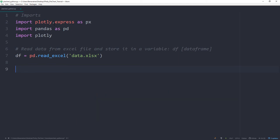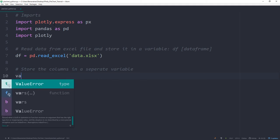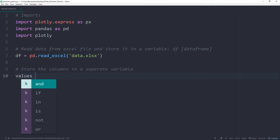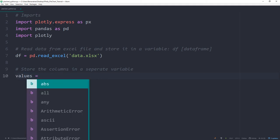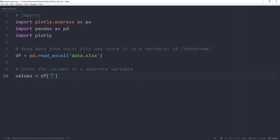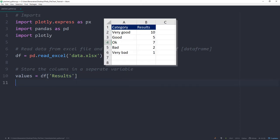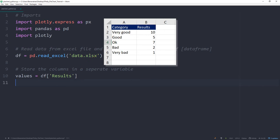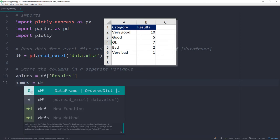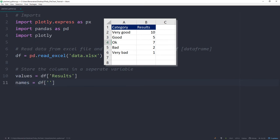As a next step, I will store the values of each column in a separate variable. So the first variable will be the values. And this is equal to our data frame. And in brackets, I will write the name of the column. Or more precise, the name of the header of the respective column. We want to make sure that the name is 100% matching with the one in your Excel file. Otherwise you will get an error. We will do the same for the next variable, which will be names. And this will be equal to our categories.